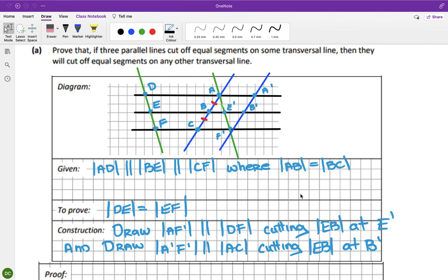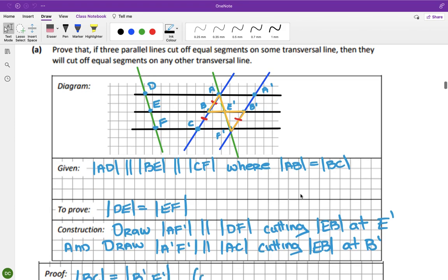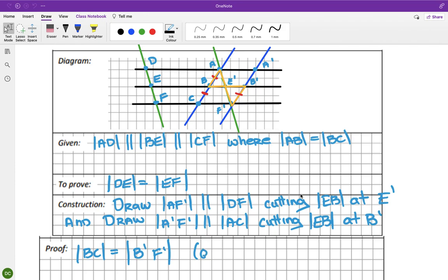We are focusing on this triangle here and this triangle here - that little bow-tie in the center is what we're focusing on. The first thing I'm going to do is say that BC equals B-dash F-dash because they're opposite sides of a parallelogram. So BC equals B-dash F-dash - because they're opposite sides of a parallelogram.